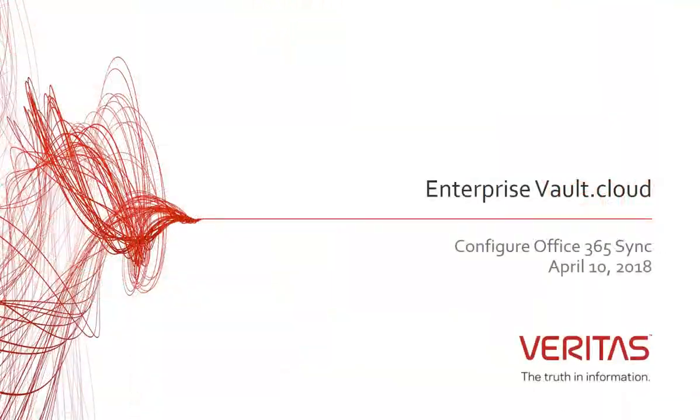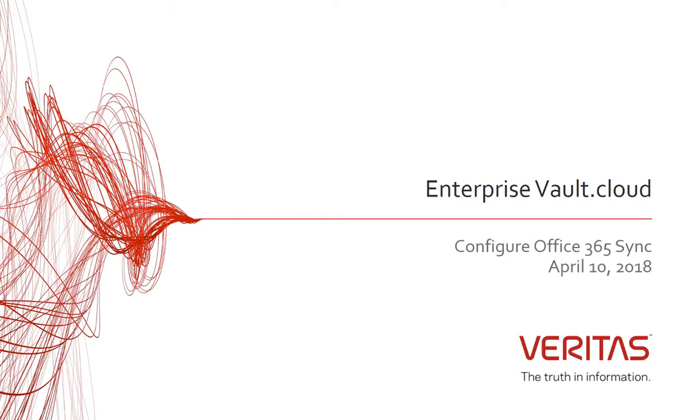Hello and welcome to this video tutorial on how to configure Office 365 Sync to automatically provision Microsoft Office 365 accounts to Enterprise Vault dot cloud archive accounts.